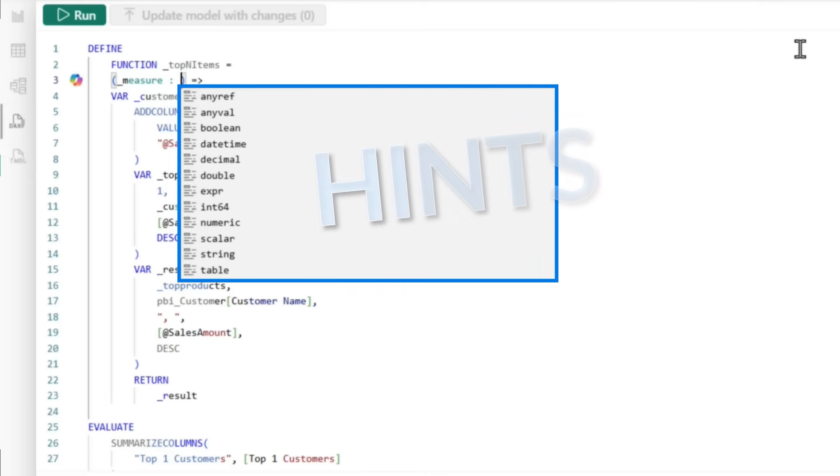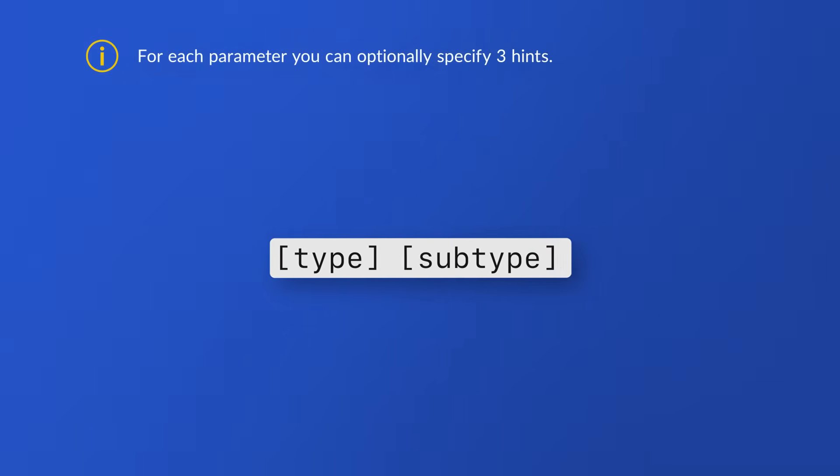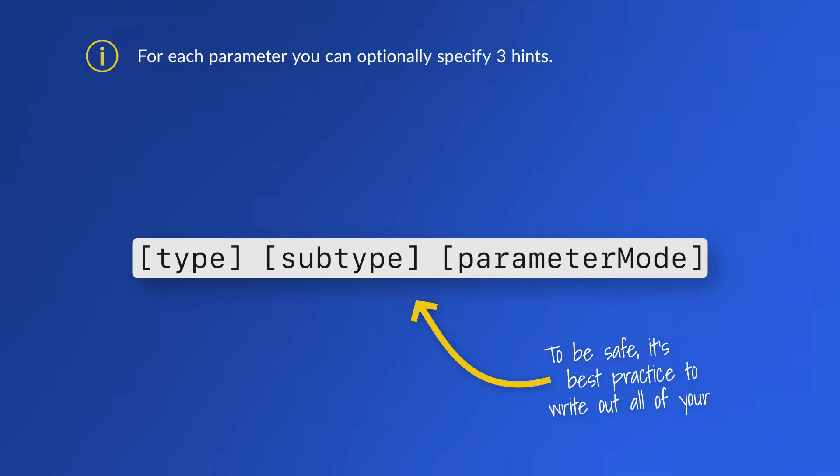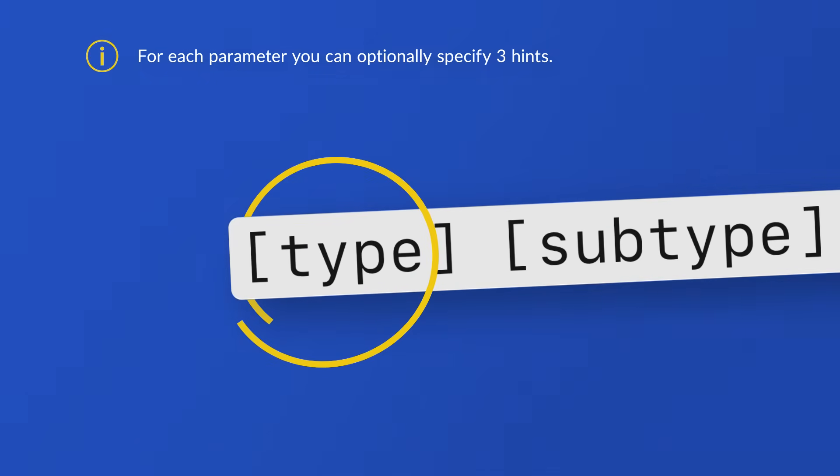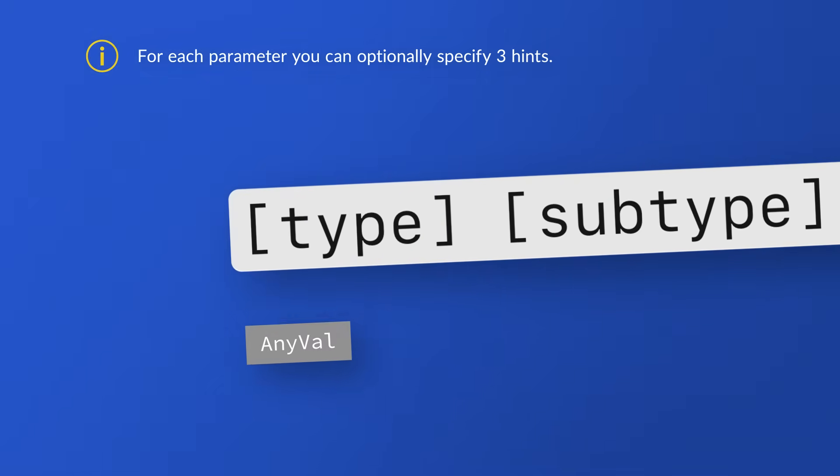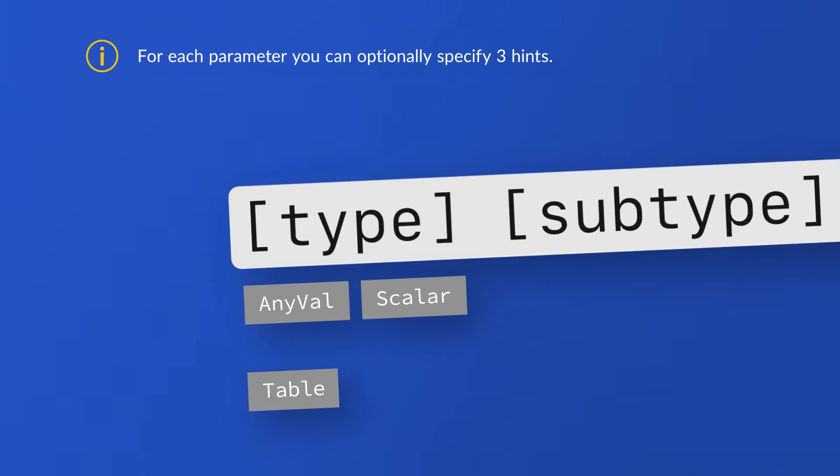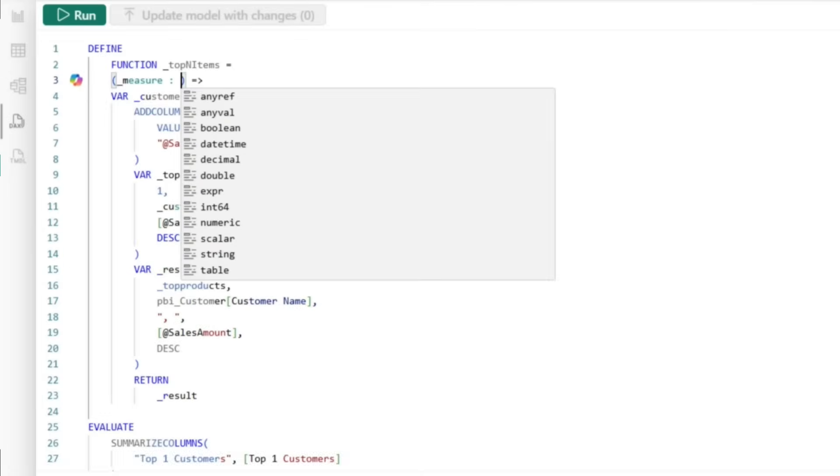You give it the name and then colon, and you'll see that I get a list of items here. These are hints. You don't have to specify any of these hints, but if you want to fully typecast that parameter, you should specify all three. There's three, some of them there's two depending on what you choose. The very first one you can specify is the type. The four types are anyval. Anyval can be a table or a scalar. Then there's scalar. Then there's table. And then there's anyref. Anyref means that you can reference a column, a table, measure, or date.